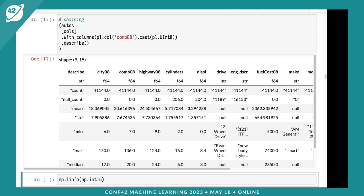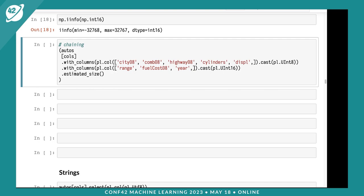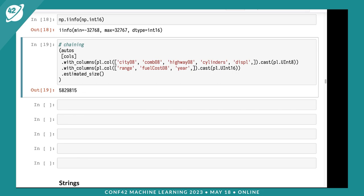This is nice - Pandas 1 didn't check those types. We can use other types like int16. I'll convert city mileage, combined miles, highway mileage, cylinders, and displacement to unsigned 8s, and range, fuel cost, and year to unsigned 16-bit integers. We're now down to about 5.8 megabytes just by doing those operations without losing data.